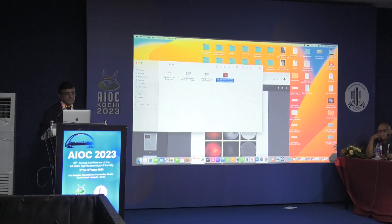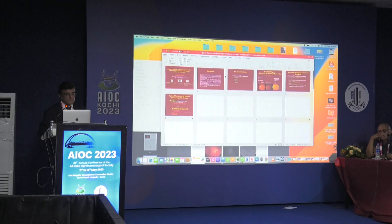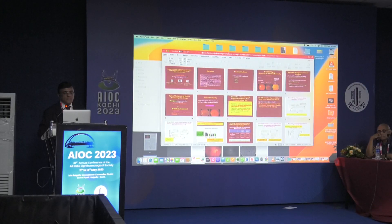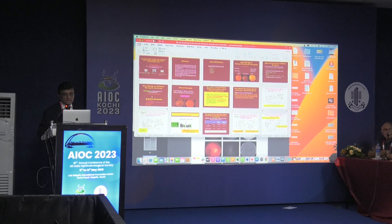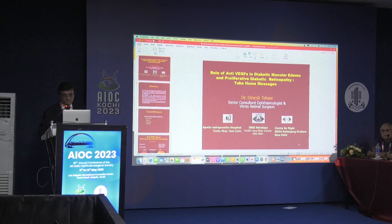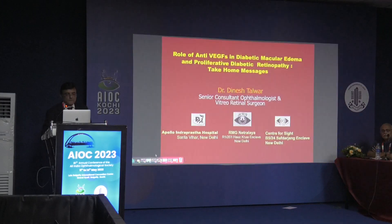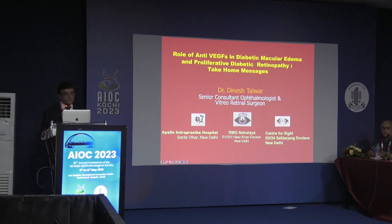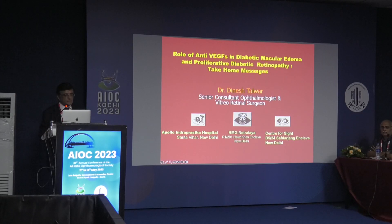Dr. Dinesh had sent me his presentation. The best would have been nobody can replace Dr. Dinesh the way he explains, but I will do whatever justice I can. Dr. Dinesh was presenting on the role of anti-VEGFs in diabetic macular edema and proliferative diabetic maculopathy.